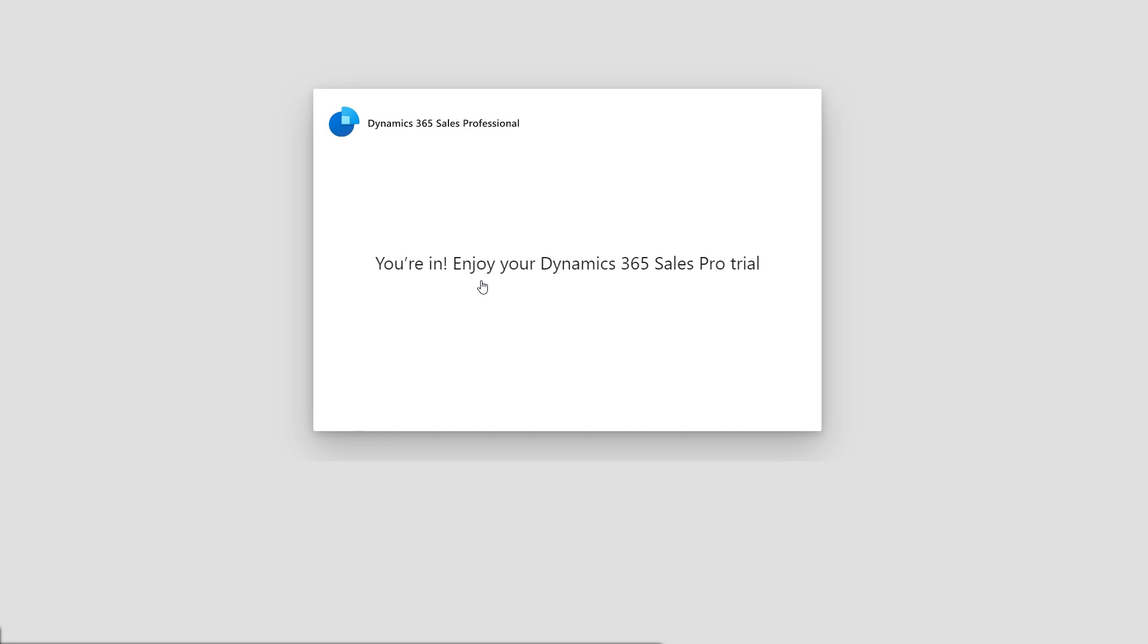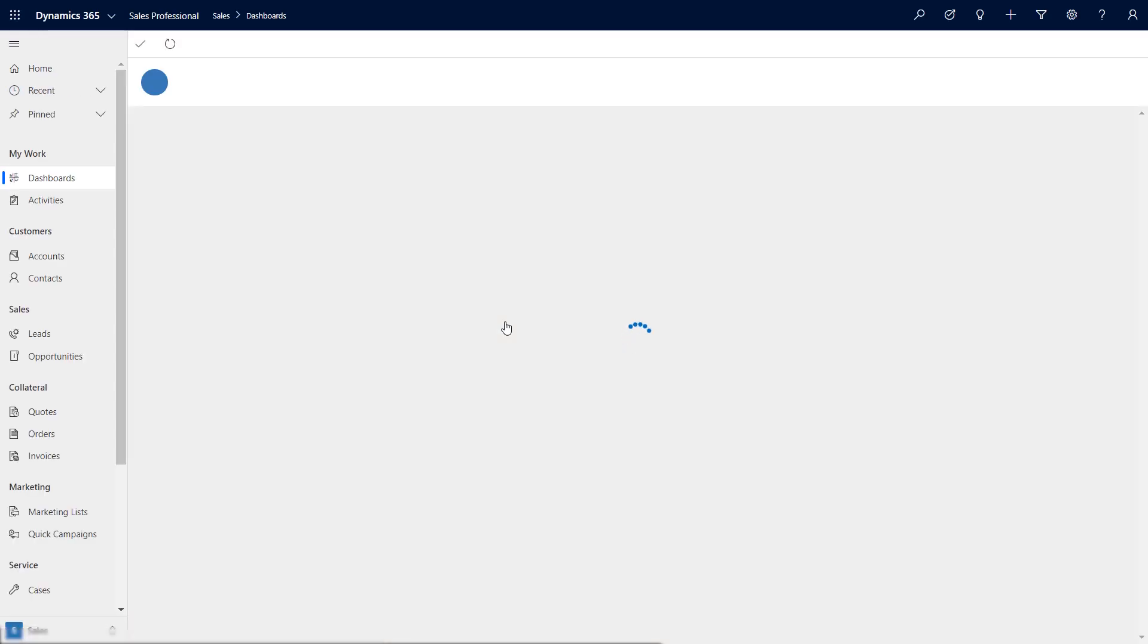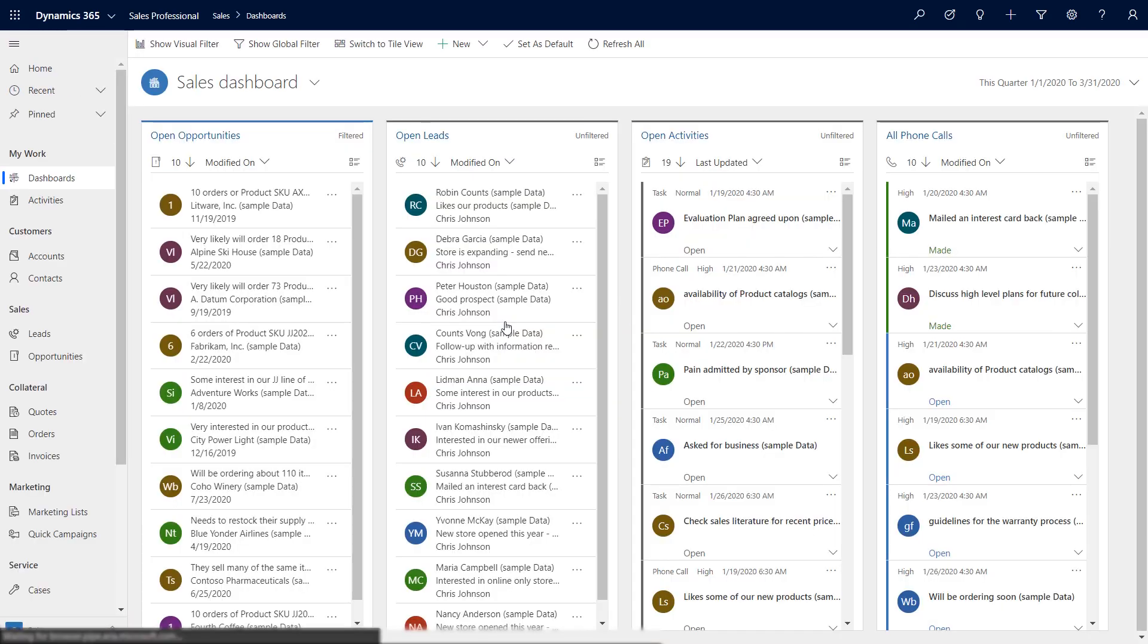You'll be then redirected to the Sales Professional app. You'll see an interactive dashboard that provides a view of the sales pipeline, leads, opportunities, activities, and the sales leaderboard based on pre-loaded sample data.